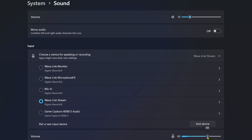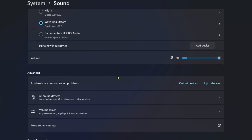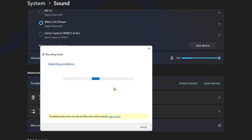Now make sure the mic volume is turned up, and if you scroll down a little bit further under advanced settings, you can select input devices to troubleshoot common problems. This may help you fix the issue as well.